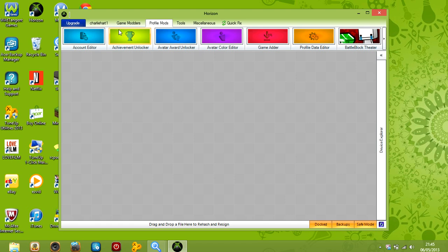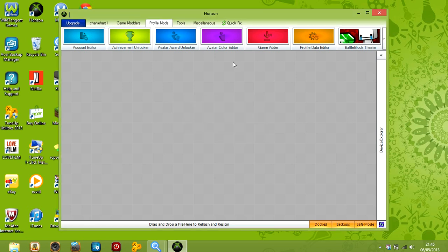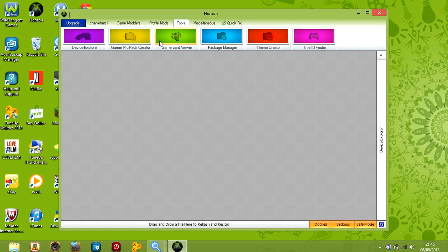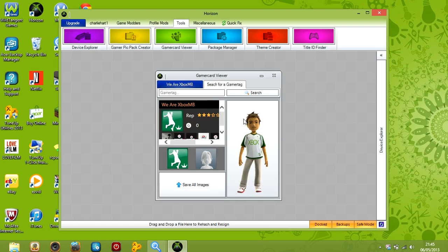You can do mods and that for your profile. Achievement unlocker. You need diamond tool. GamerCardViewer. Oh. So yeah. Let's search for a game attack.